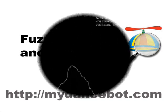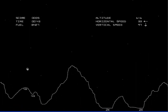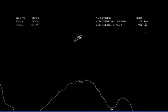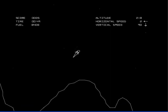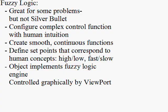Lunar Lander was an arcade game released by Atari in 1979. Players had to manipulate the lander's throttle to gently land on the moon. The right throttle setting depends on altitude and speed. It's not easy to land gently while using little fuel. This type of problem is easily solved using fuzzy logic.